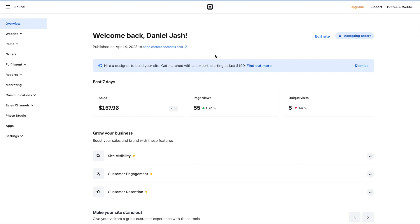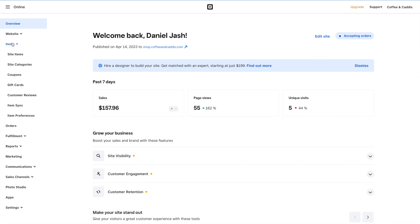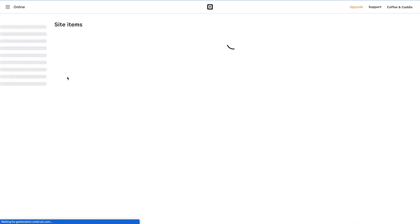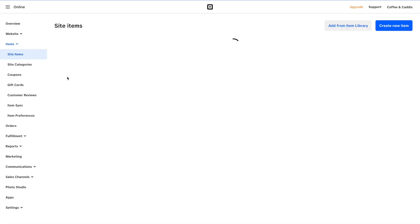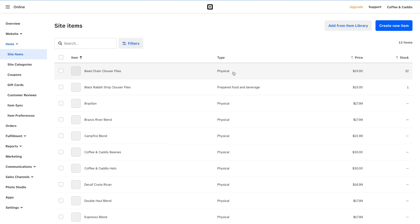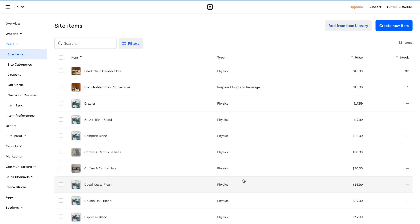We're going to go to our online dashboard, then go to Items, then Site Items. We'll see the list of items that are already in Square Online.